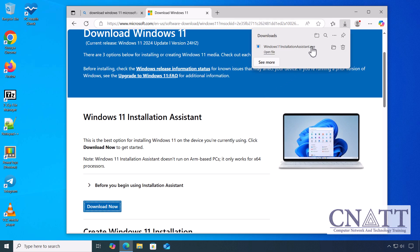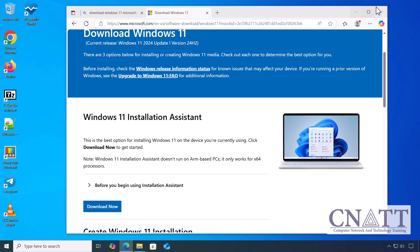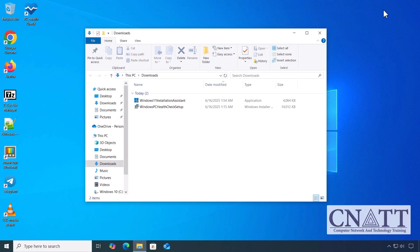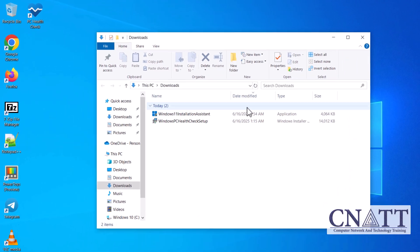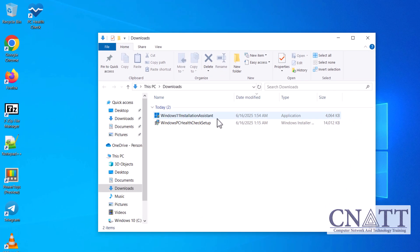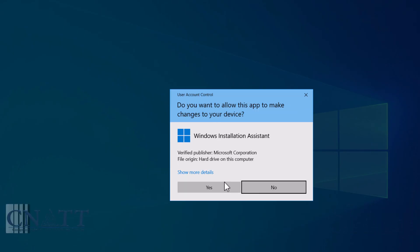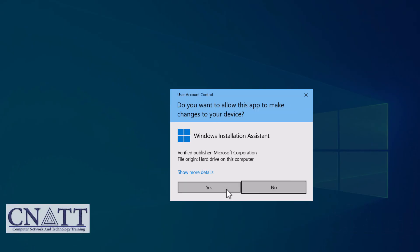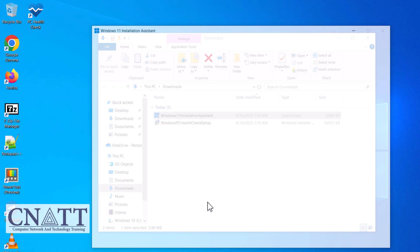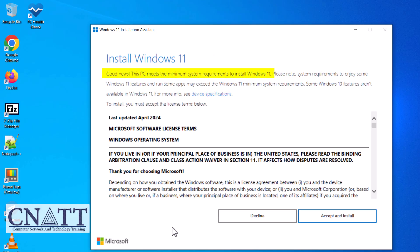After the download is complete, double-click the file to launch the Installation Assistant. If prompted by User Account Control or UAC, click Yes to proceed. The tool will check your system for compatibility.